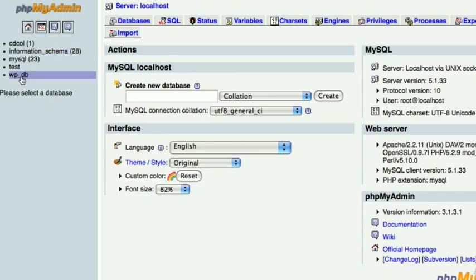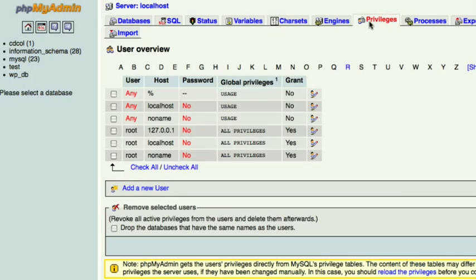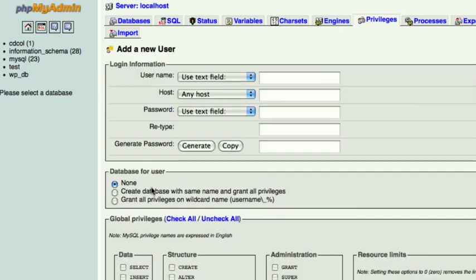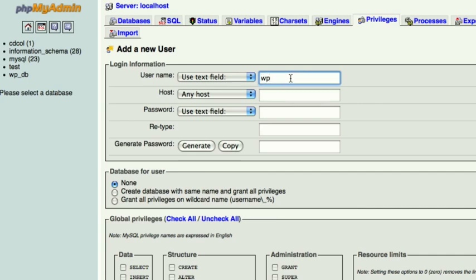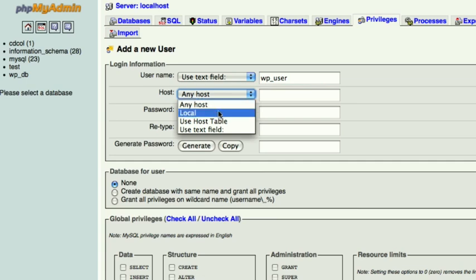Now we are going to click on privileges. Add new user. Just like the database you want to make a username and remember it. We are going to be doing the WP user. For your host you do local.